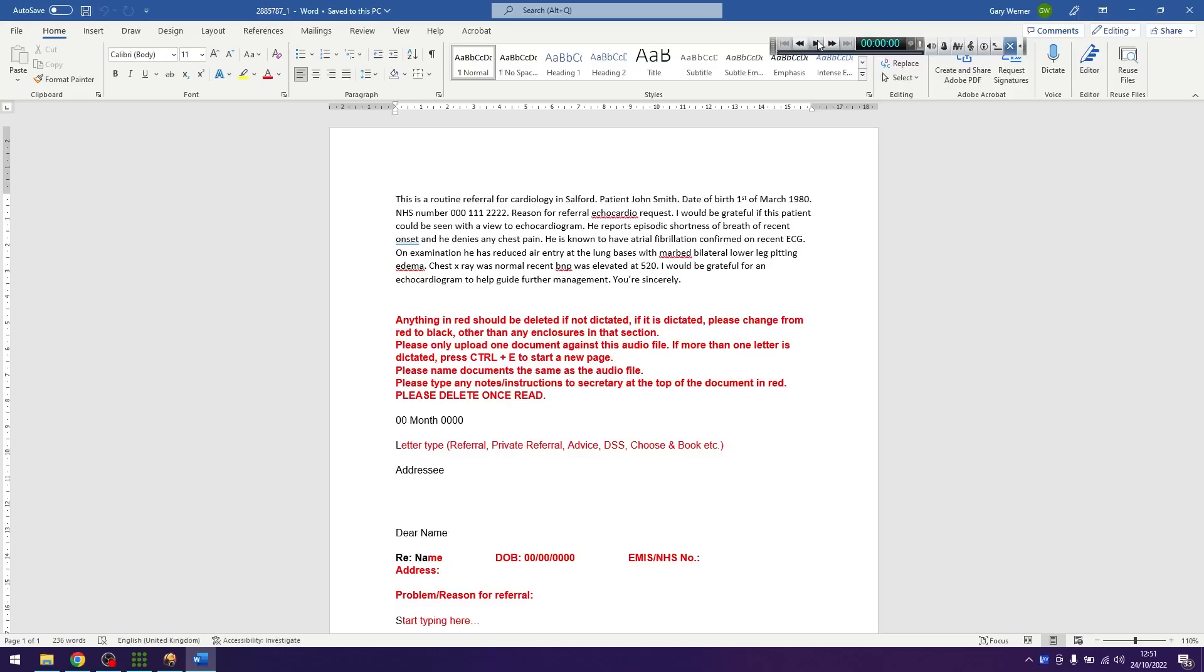Ensure you've set your defaults as per the instructions from the seven step process you completed on acceptance onto the transcriber panel.